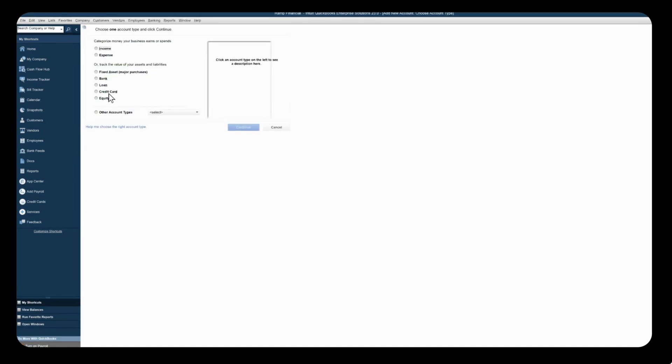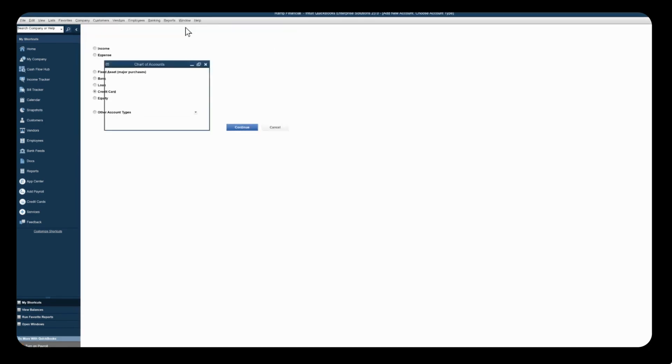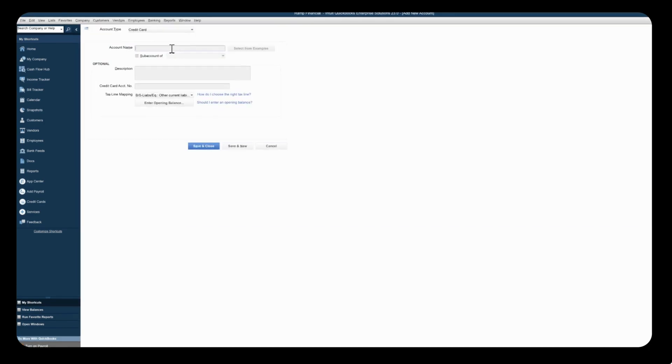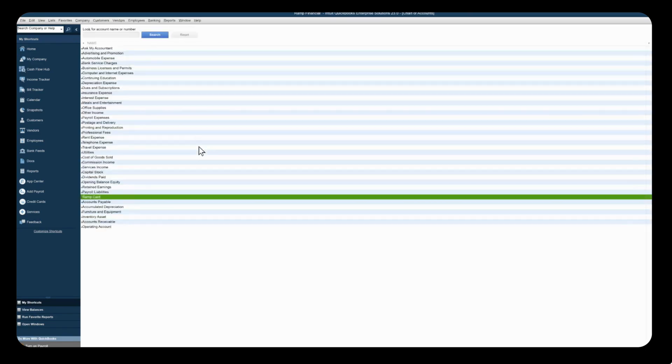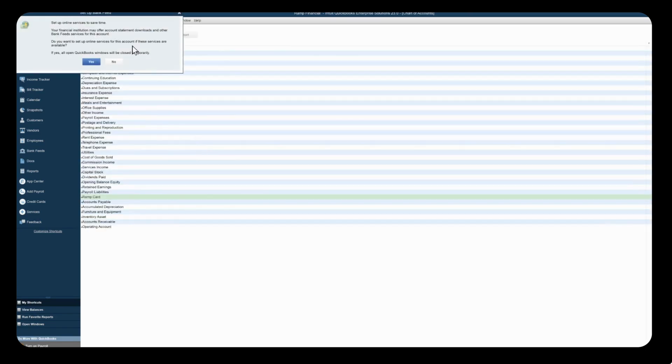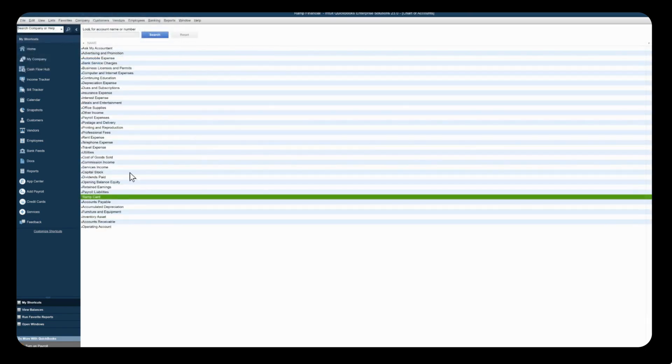From here you're going to select credit card and then click continue. Where it says account name you're going to type in RAMP card and then click save and continue. Now you have a RAMP card liability account under credit card type ready for those transactions.